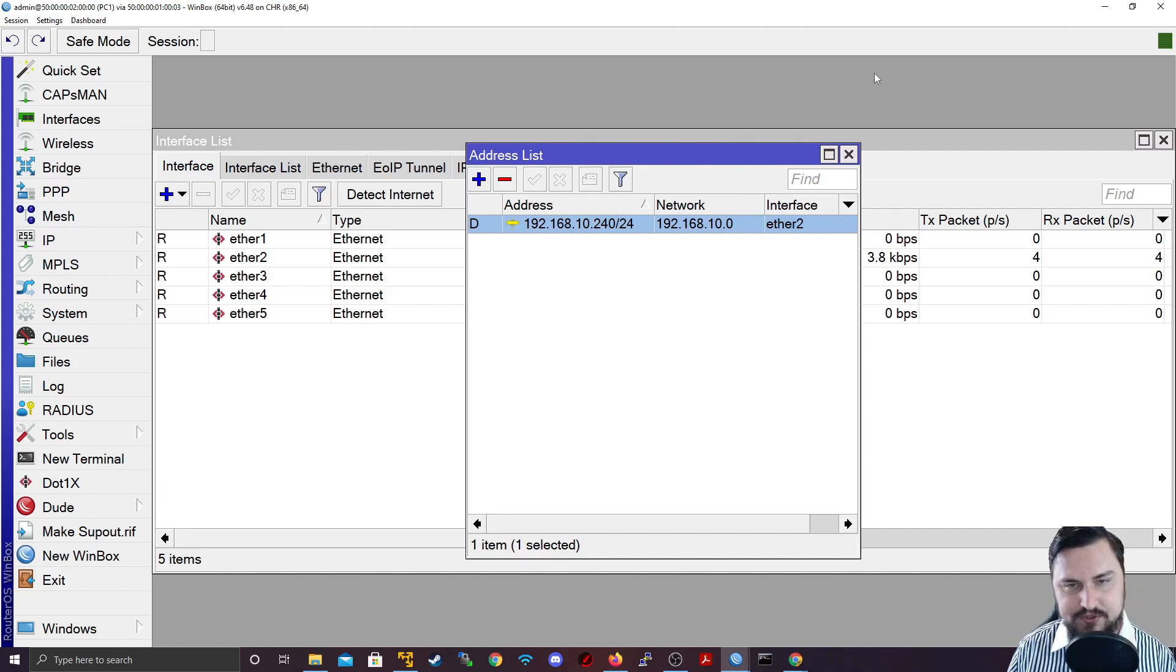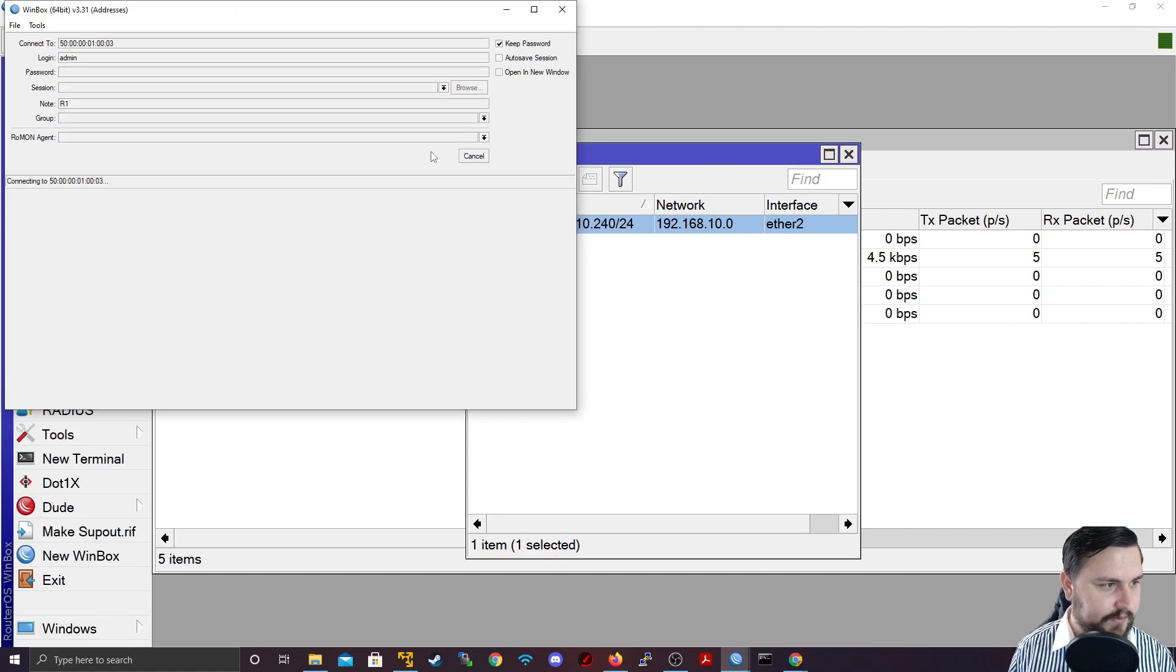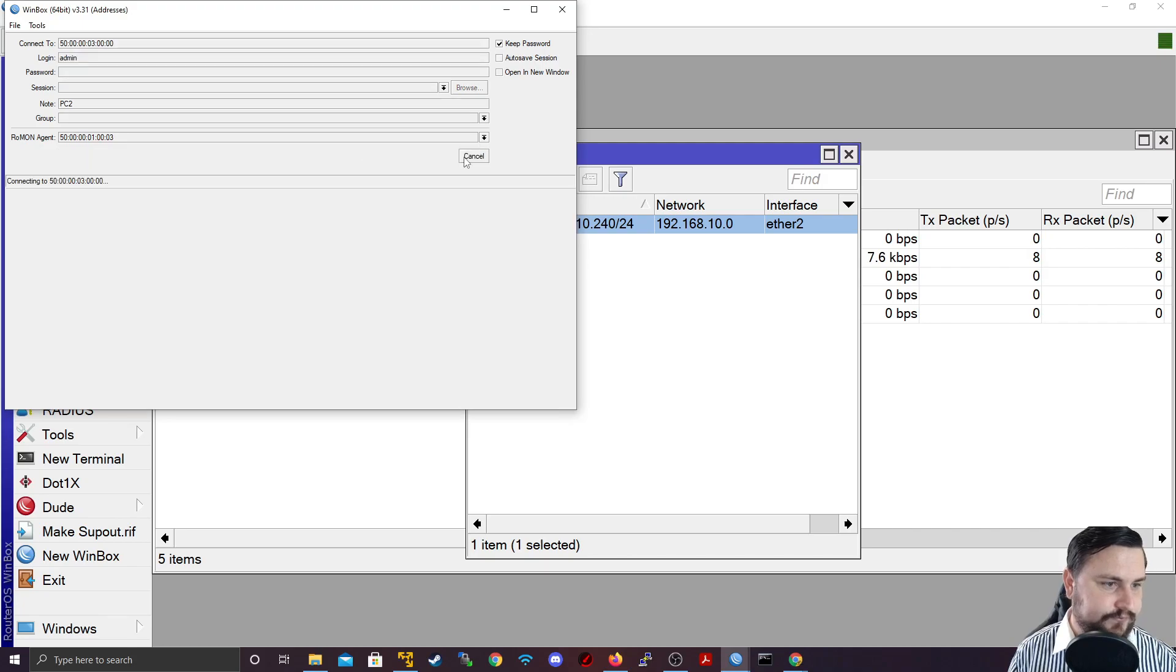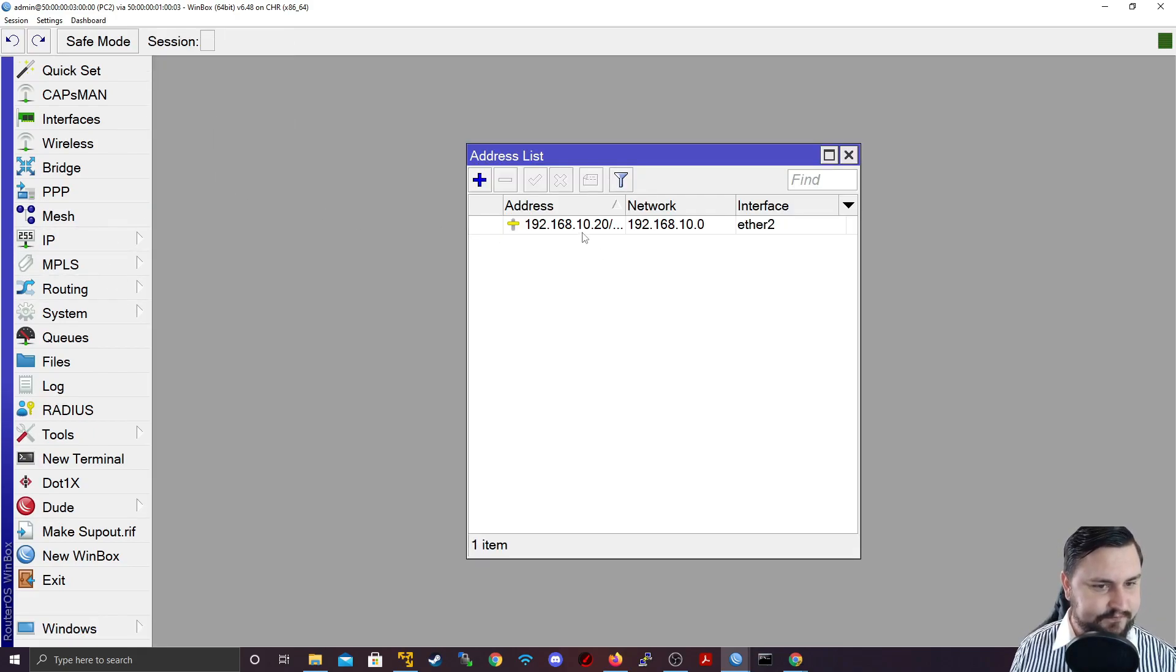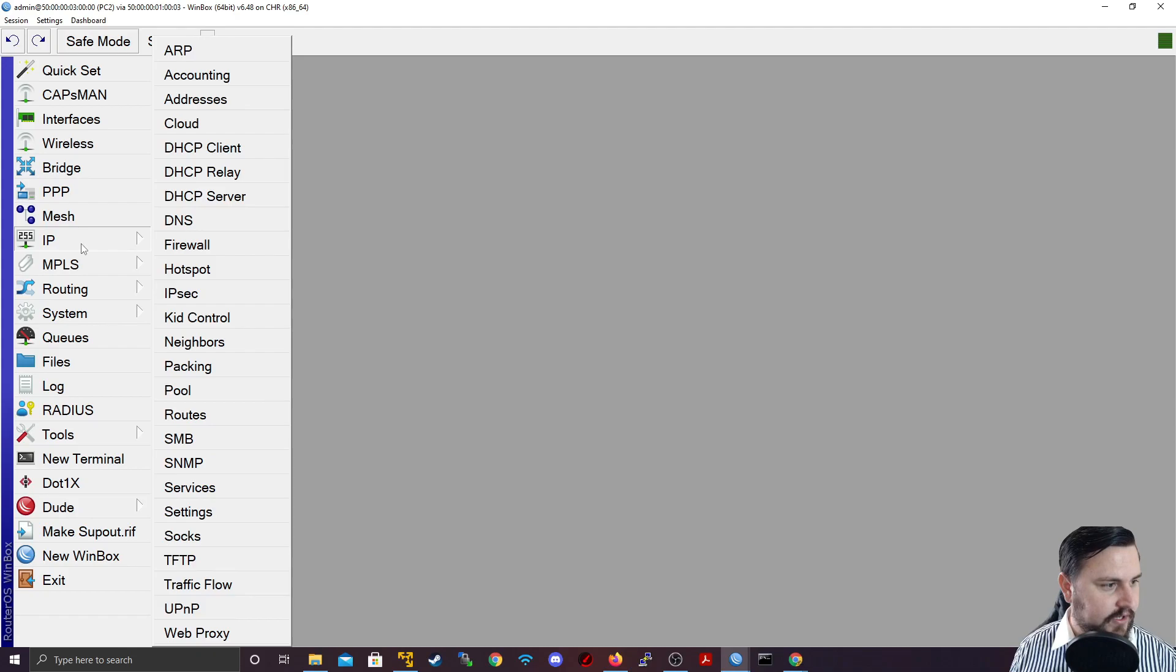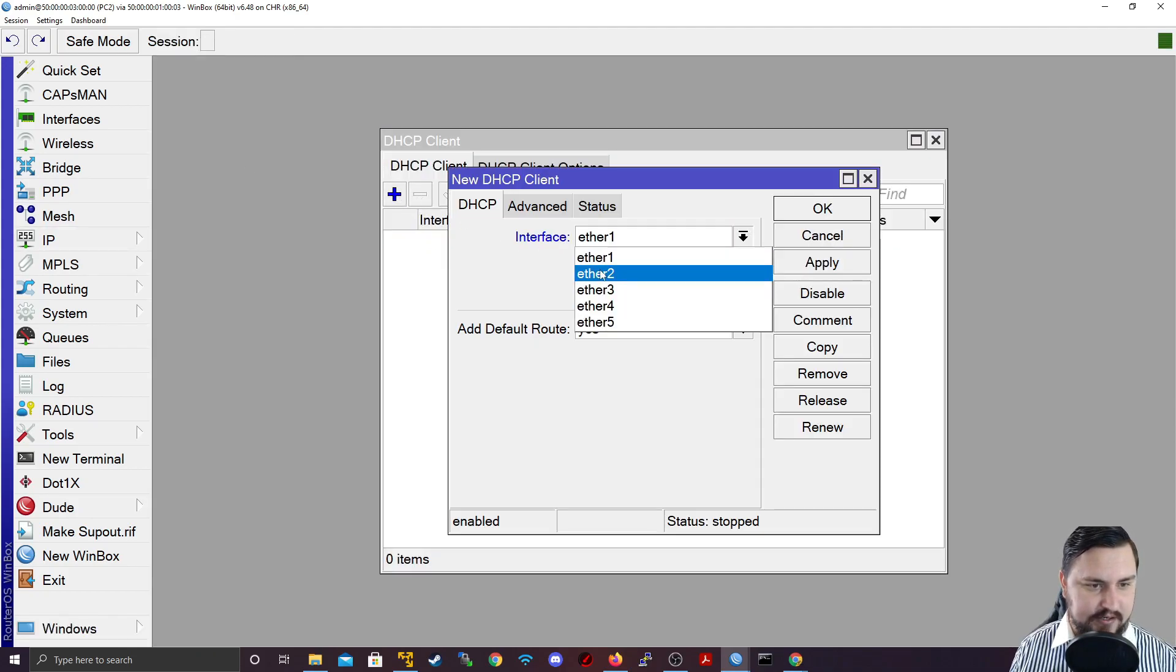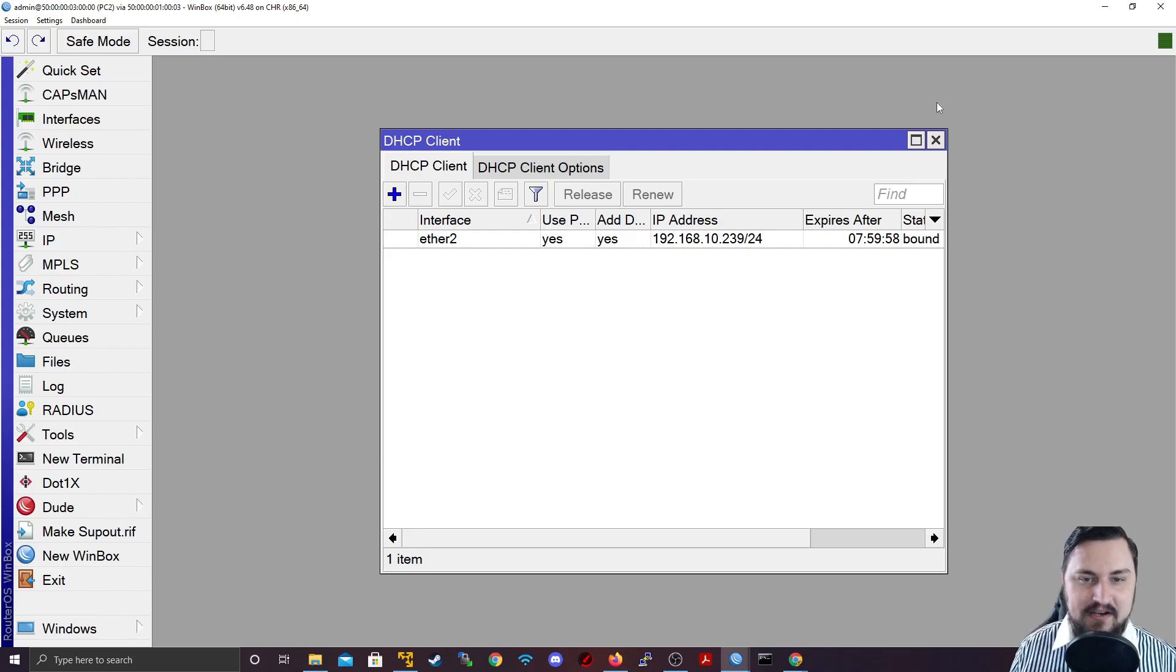Let's just do the same for the PC2. So let me connect to the Telnet. Let's get to PC2. Let me zoom in. Let me remove that address. And I'll just quickly set up the client here. So IP, DHCP client. Let's add ether2 as well, also the same settings. It's so quick to do. And there we go, so 239 is the IP address received by PC2.